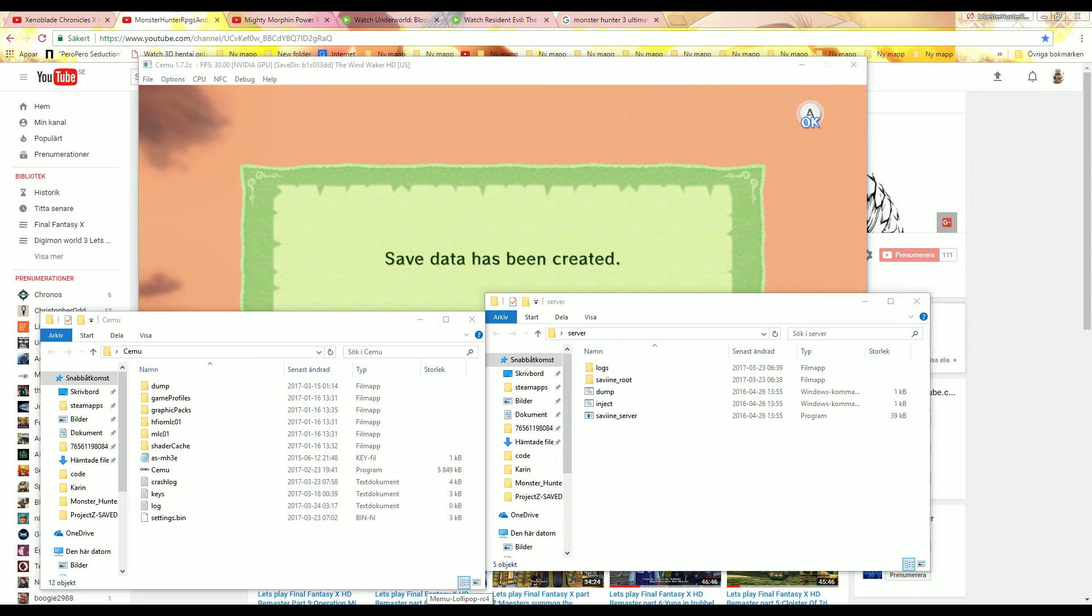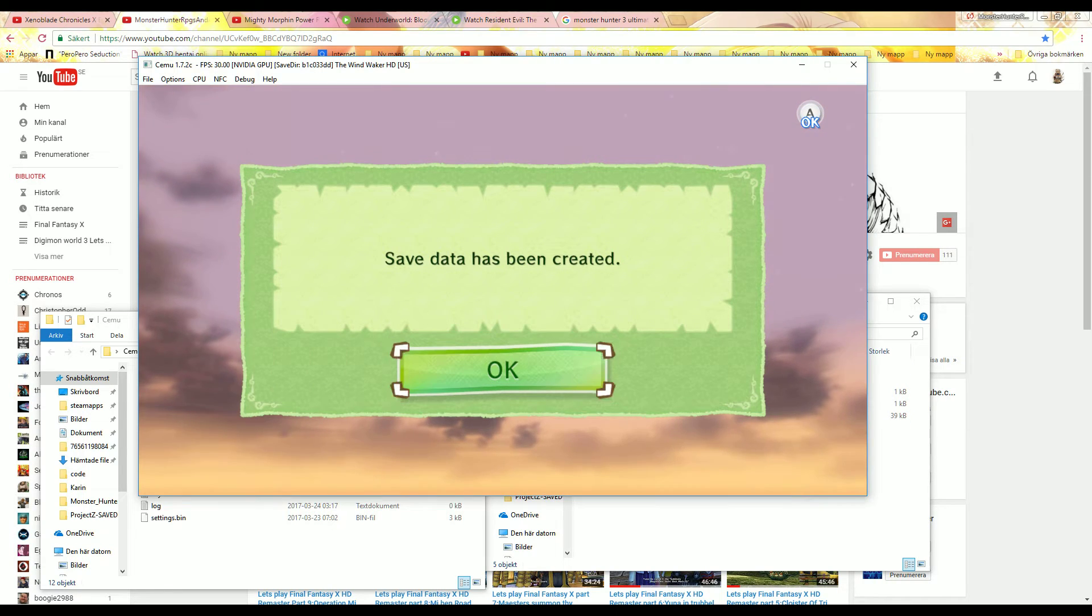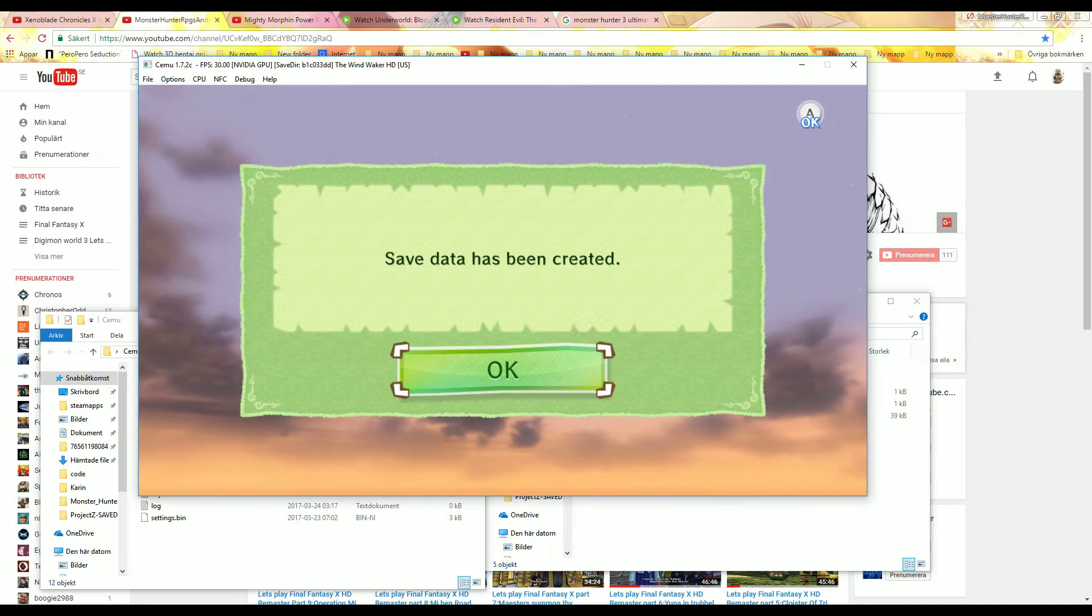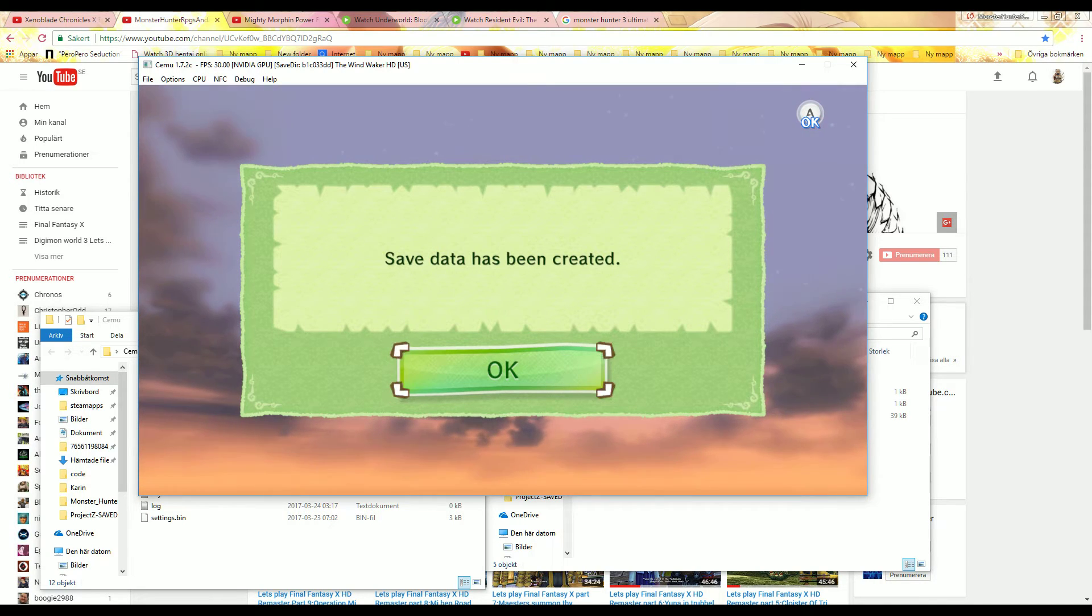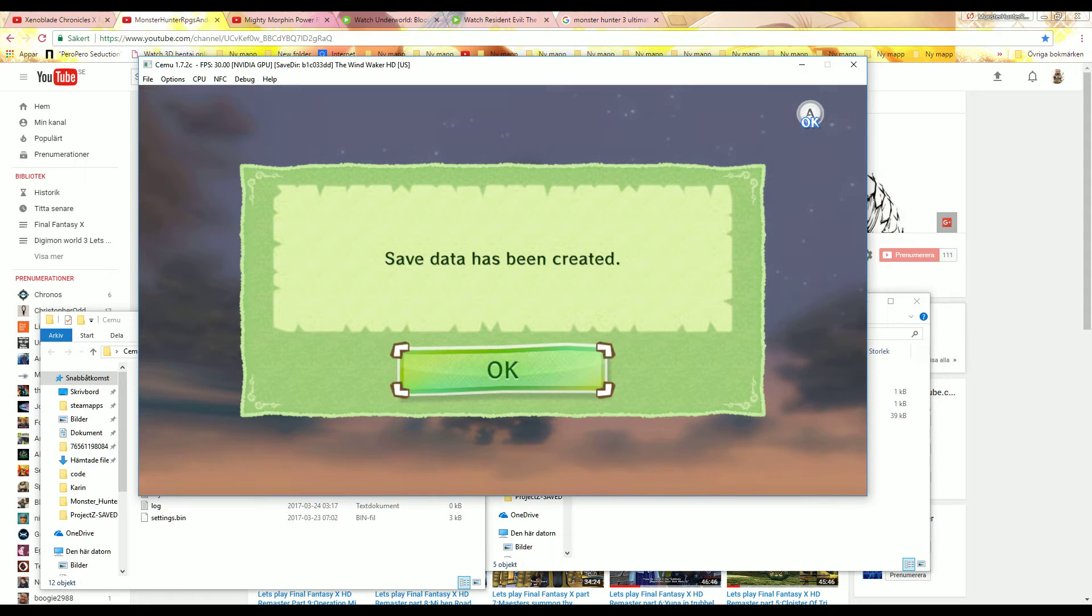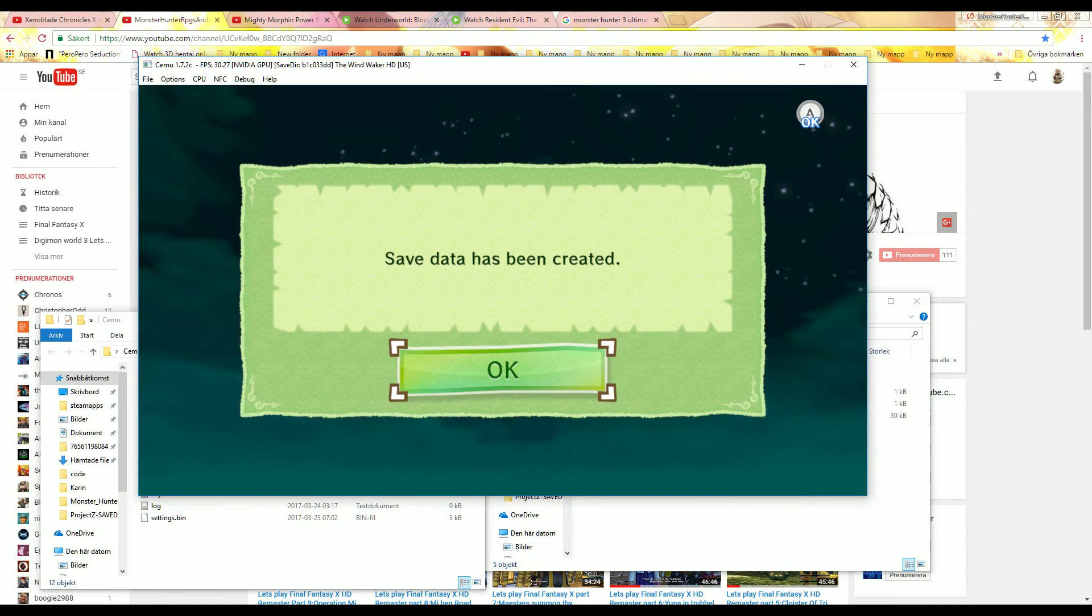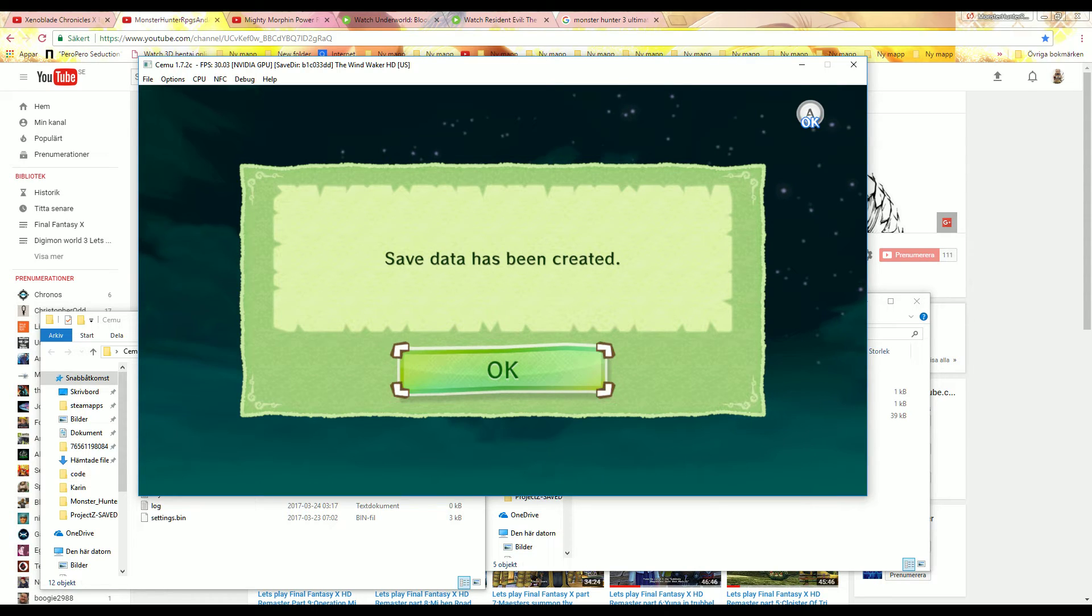First off, yes you need homebrew, whatever homebrew you want. What you need first is to start a game - this is CEMU right now - but you need to start a game on your console. First you need to install Saviine.